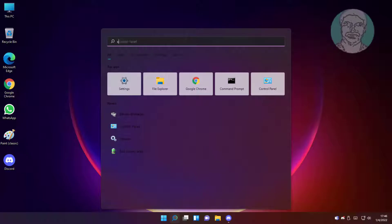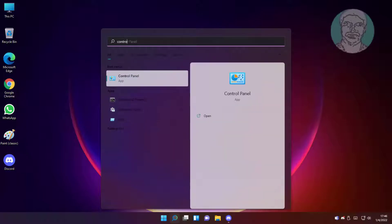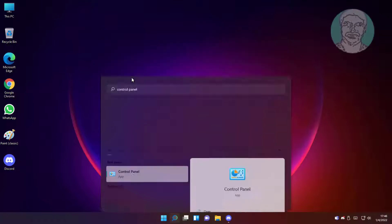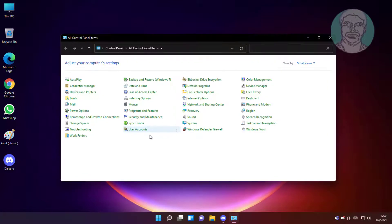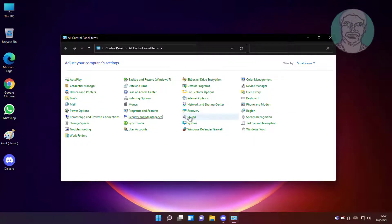First method is to type control panel in Windows search bar, click control panel, then click sounds.